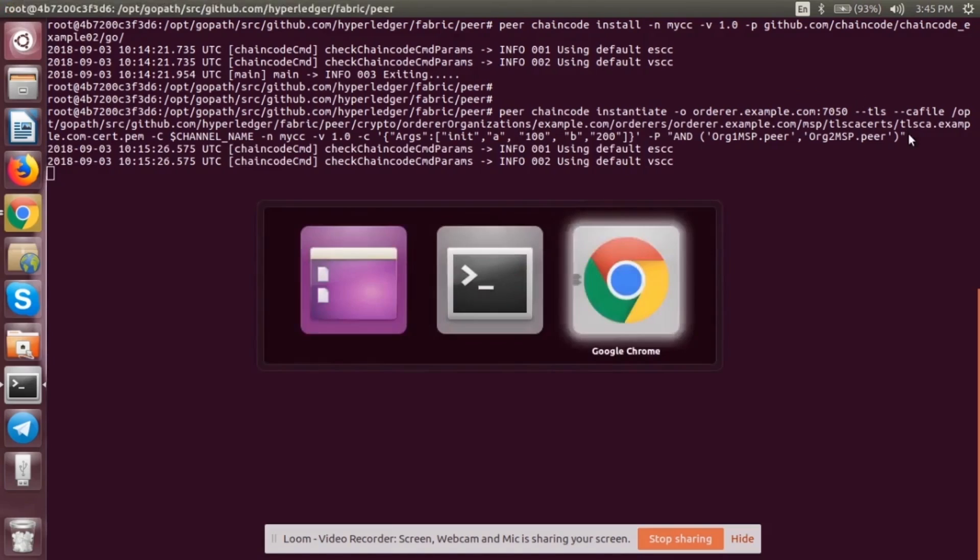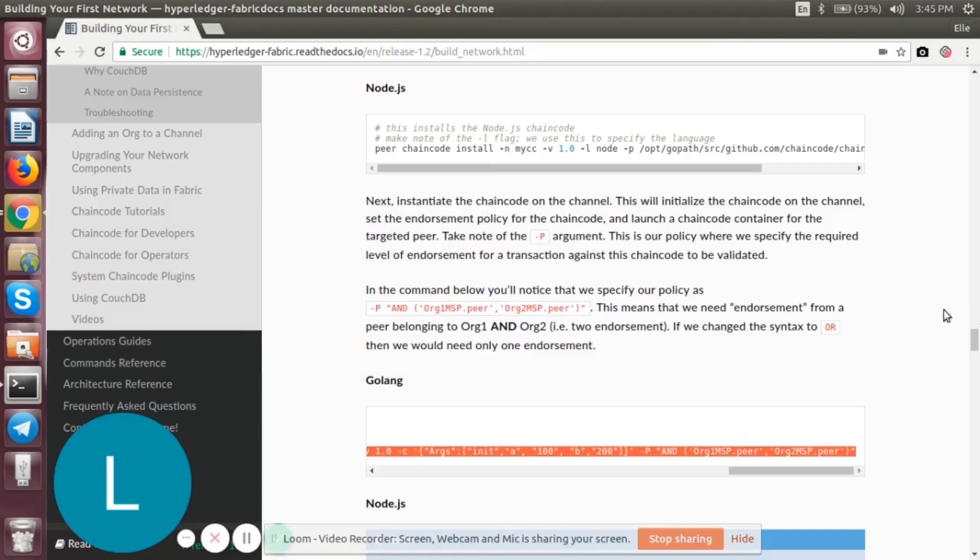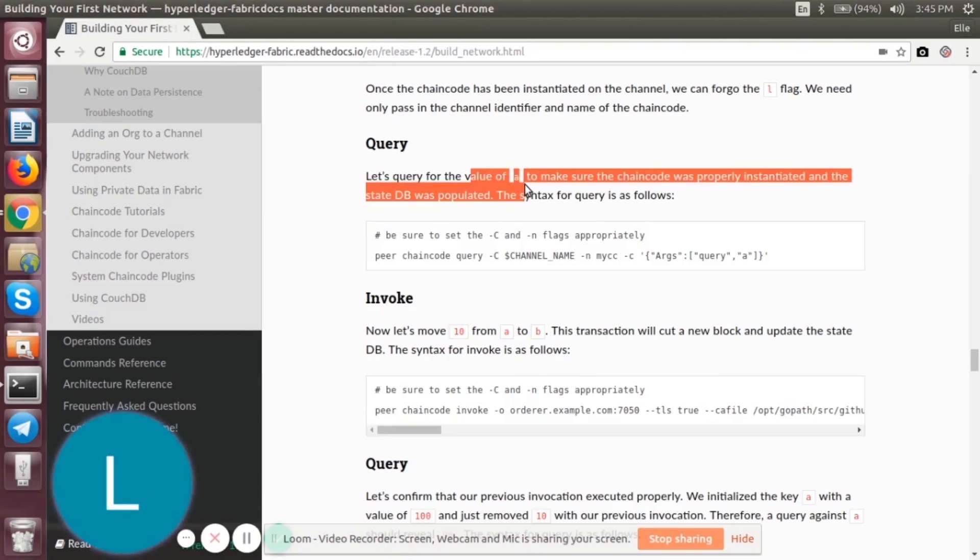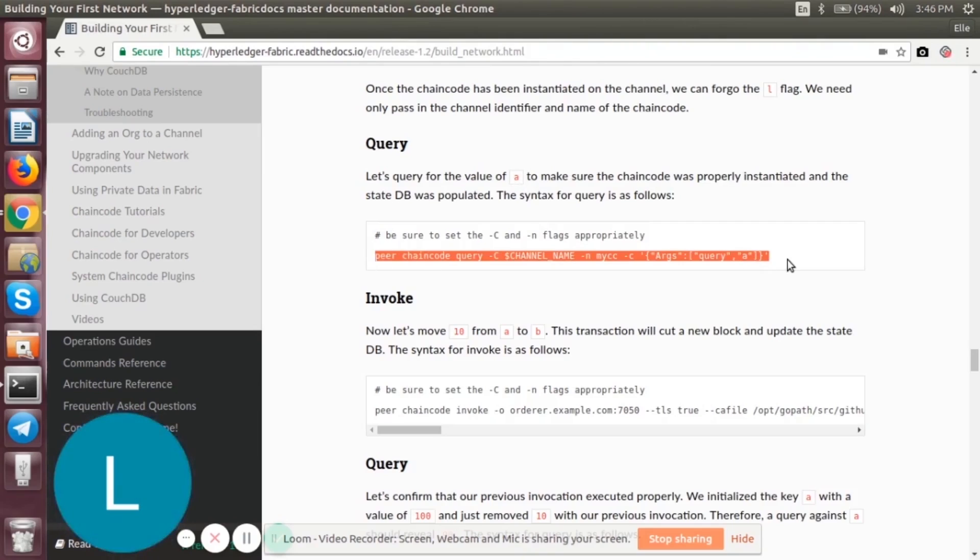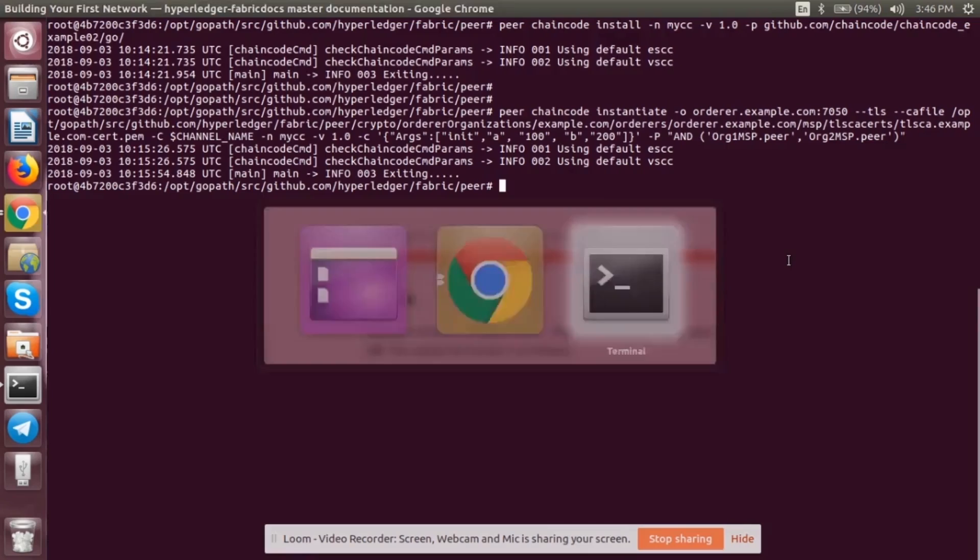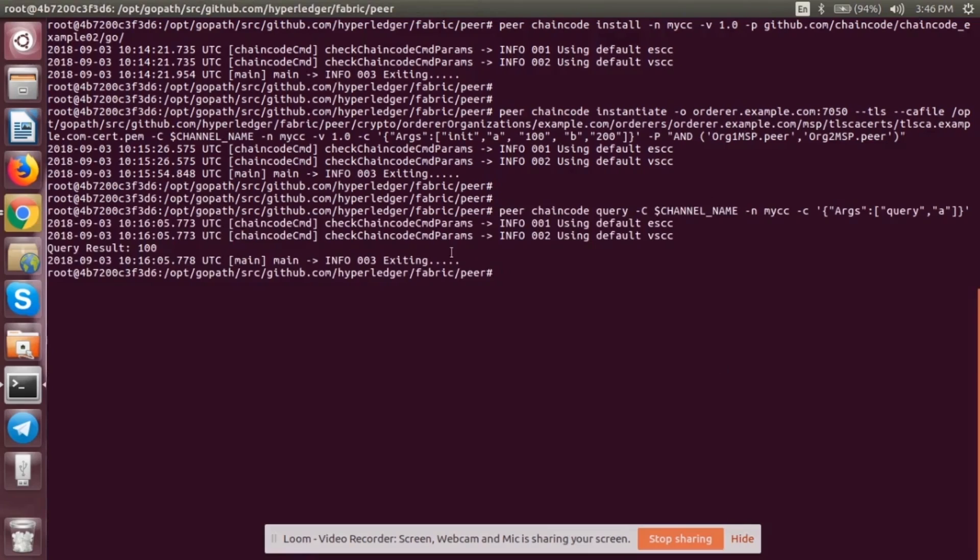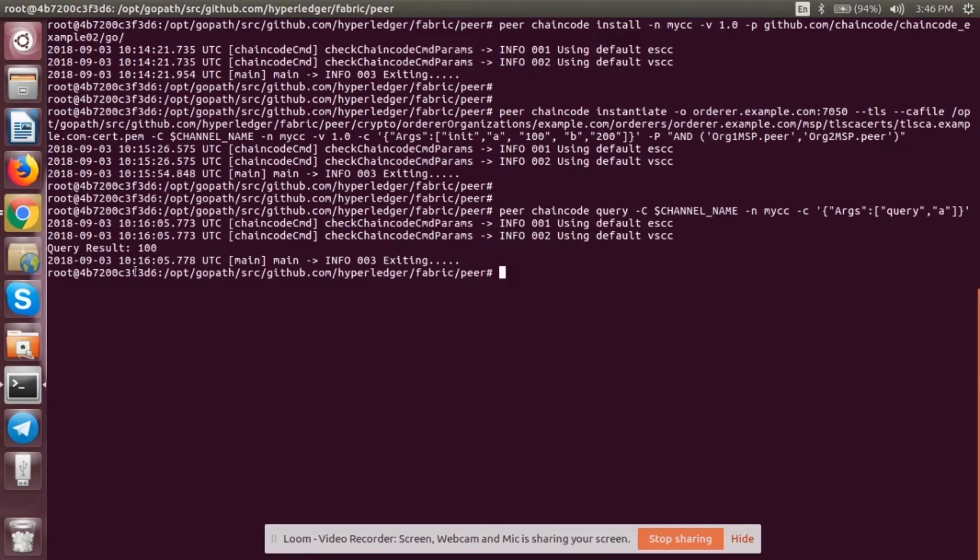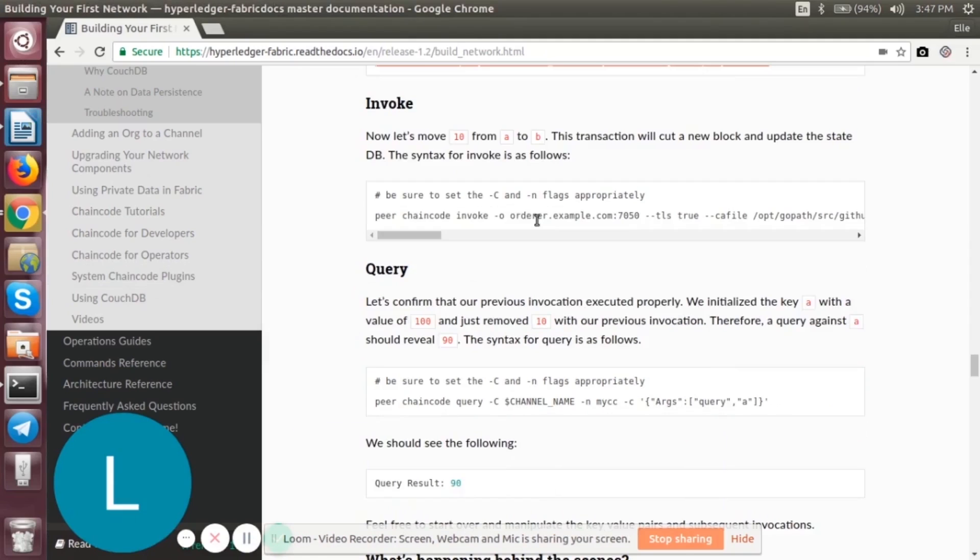It's working. Now let's see whether the chaincode was properly instantiated or not. Let's query the value for A. Earlier we mentioned that the value was initialized as 100, so let's check whether it can query back 100. Yes, the query result is 100. Now let's invoke the query.